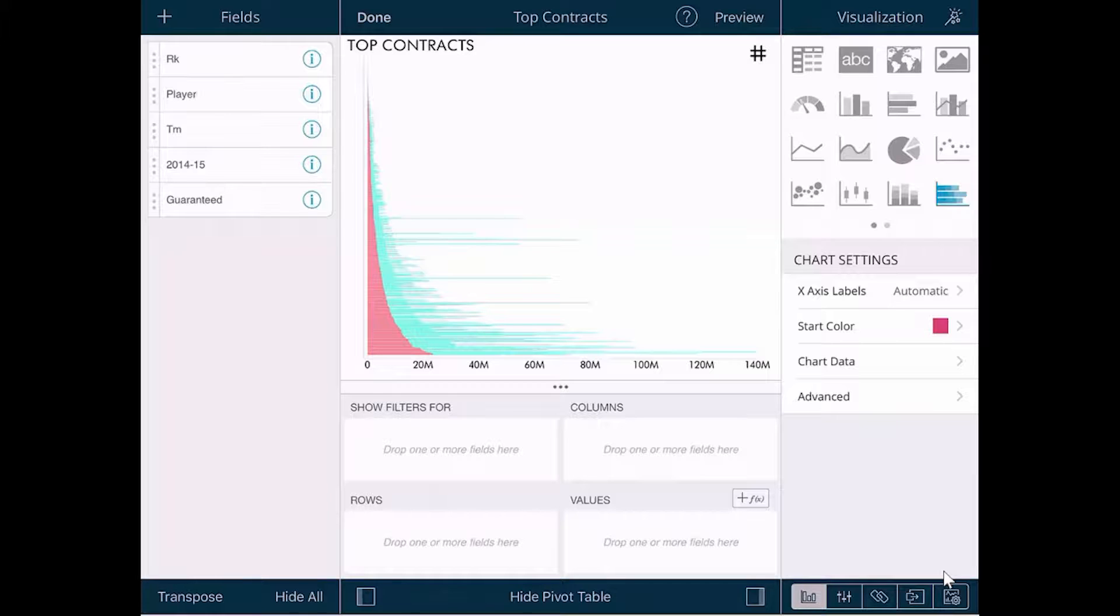This screen has all your fields. You can visualize the data you have on the left-hand side. The actual preview of the visualization is in the middle.